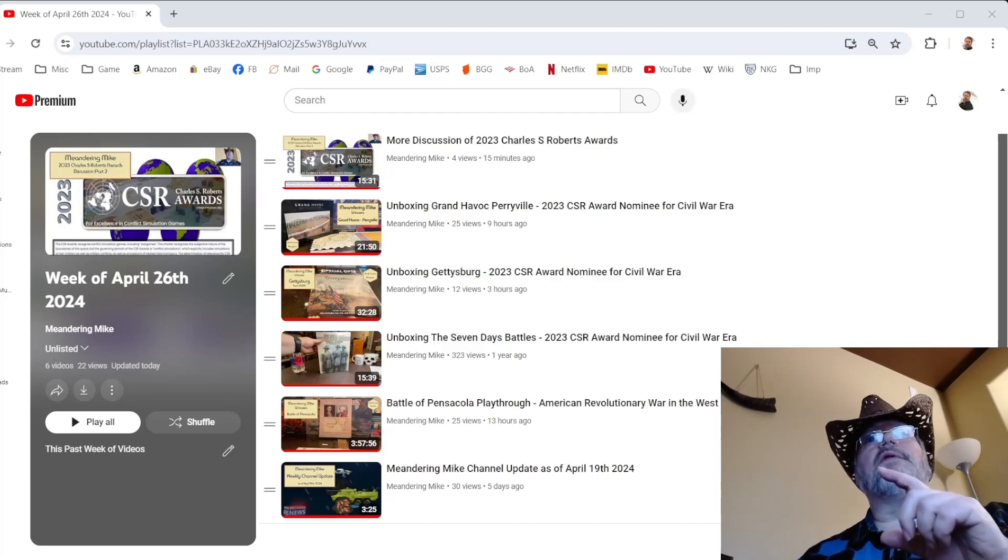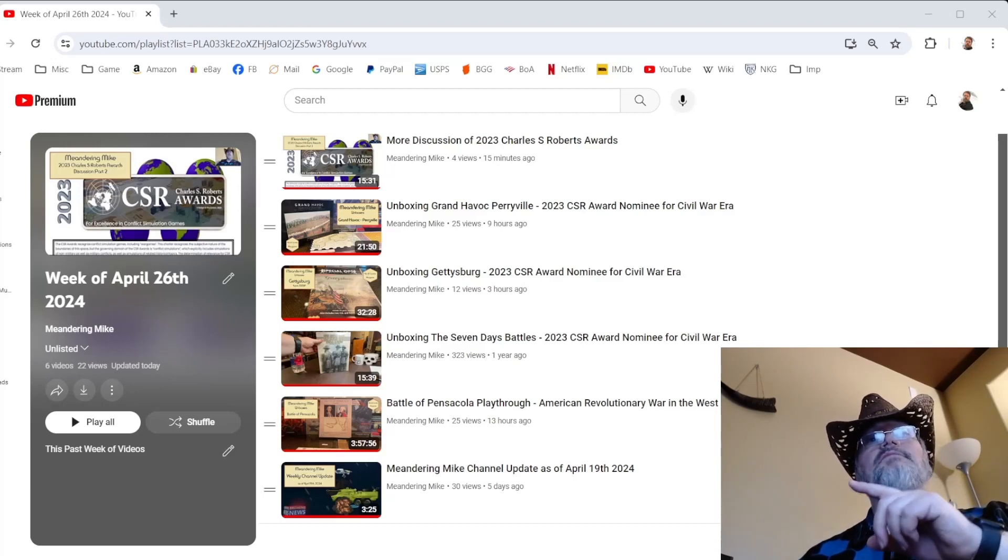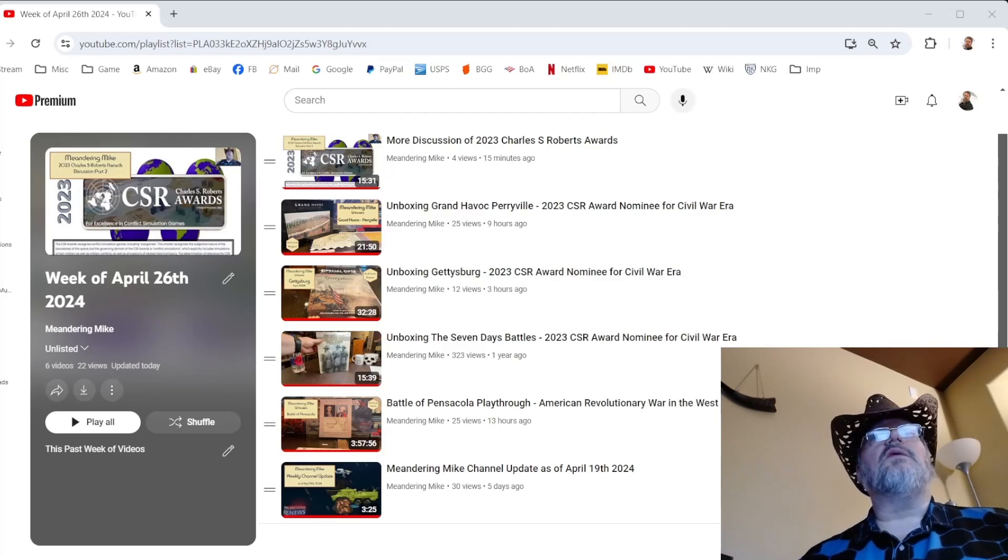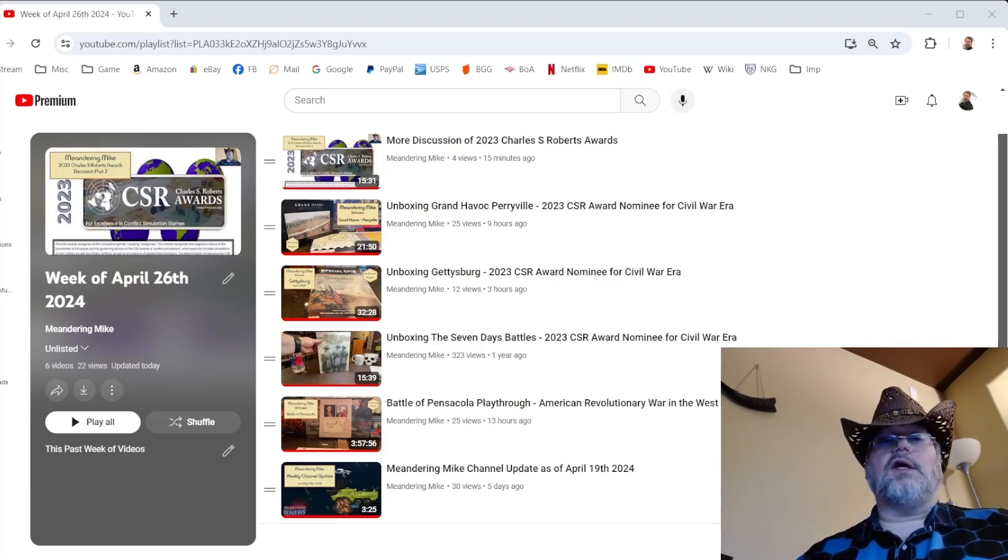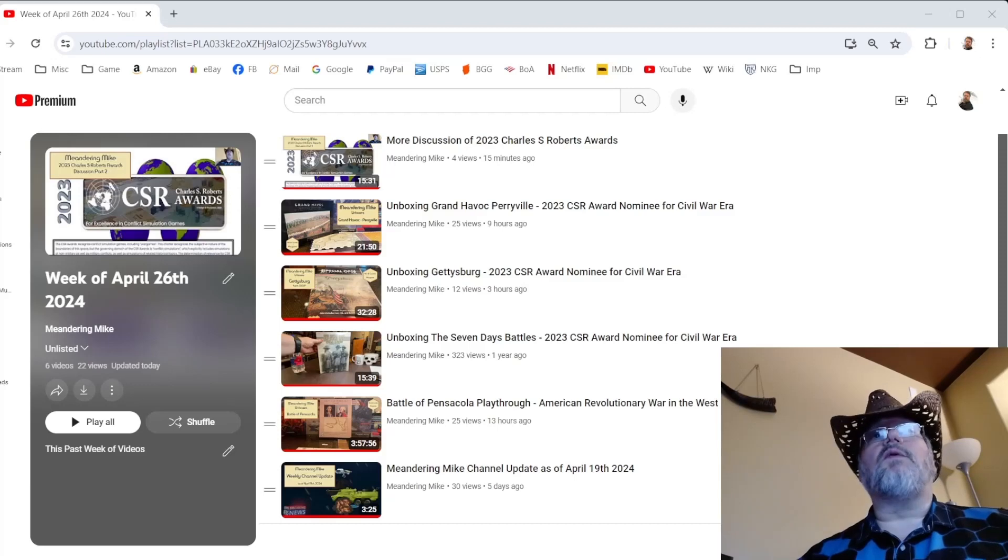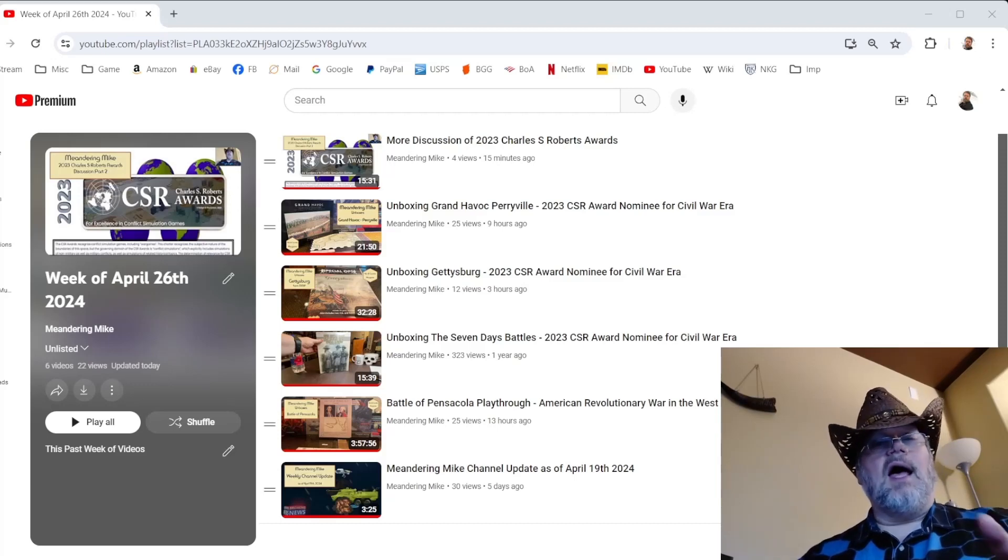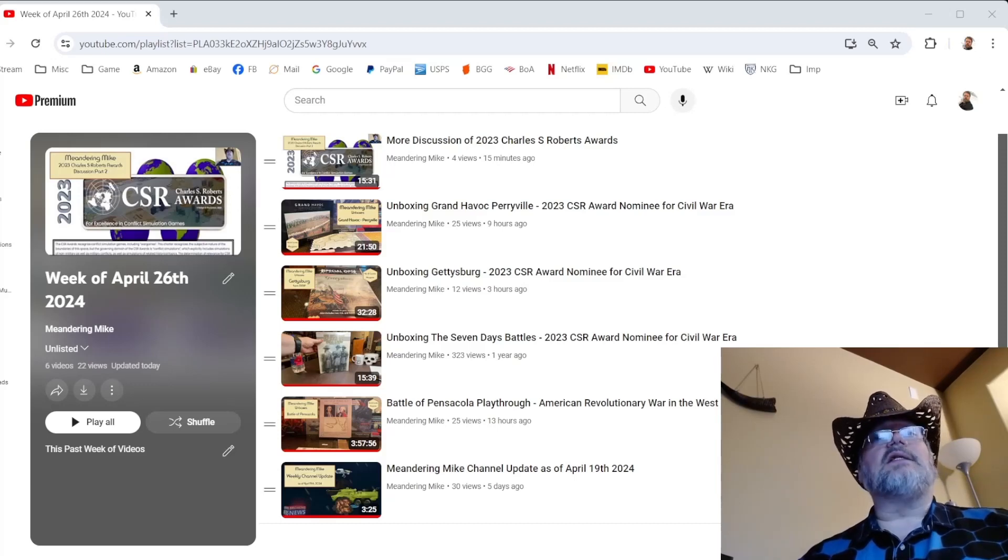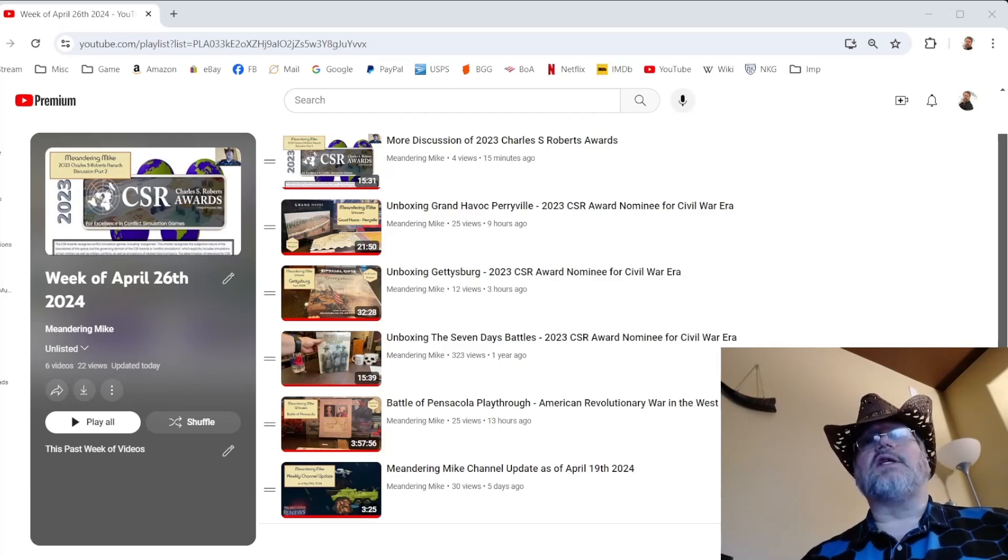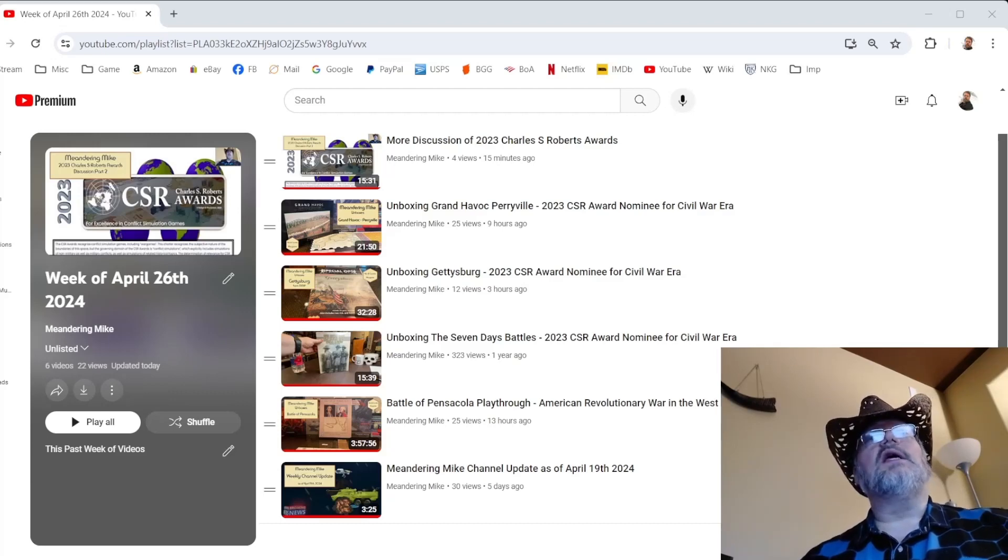And I have three unboxings here. One of them is an old one from 2023 that I did when the game first came out. But it's one of the 2023 Charles S. Roberts Award nominees for Civil War game. So I updated that description and mentioned it is a Charles S. Roberts Award nominee.